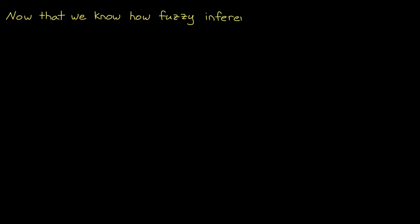In the last two videos, we walked through how a fuzzy inference system works in general. In this video, we're going to take that knowledge and show one way to design a fuzzy inference system.